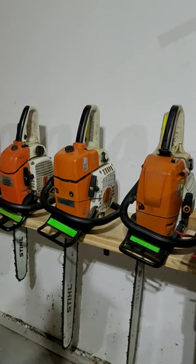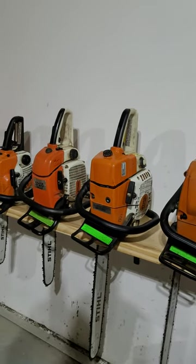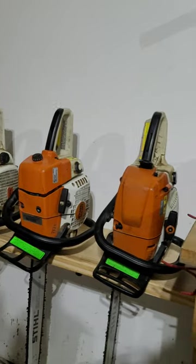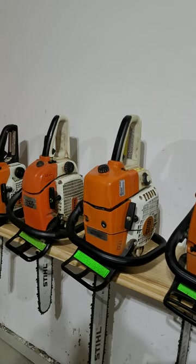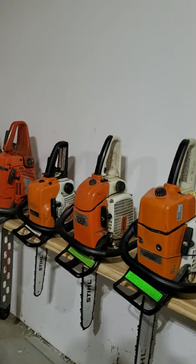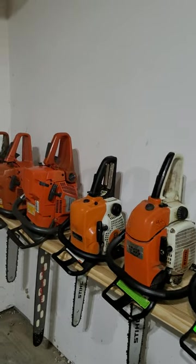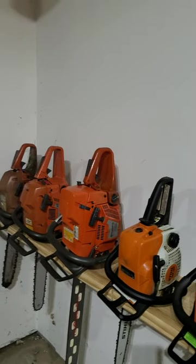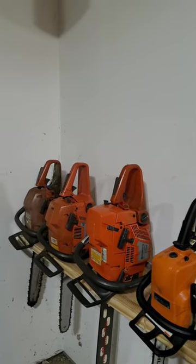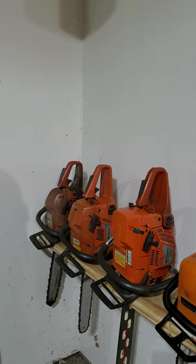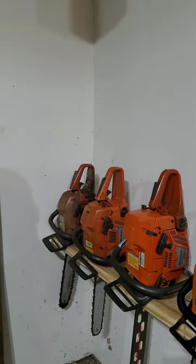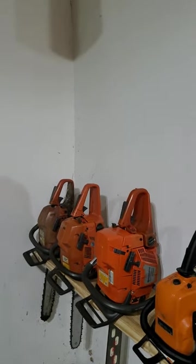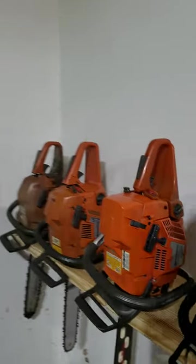Here is our saw storage solution. Got a 362, 361, 028, 180, Husqvarna 372 XP, a 55 Rancher, and one that my neighbor gave me and I'm not exactly sure what it is. We fit seven saws on this shelf in a vertical position.